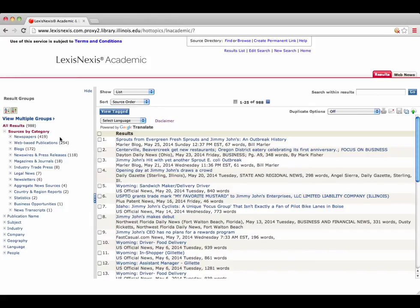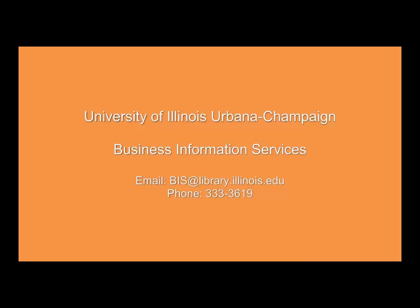We'll continue working through the flowchart and focus on subsidiaries next. If you have any further questions, please contact the Business Information Services team.